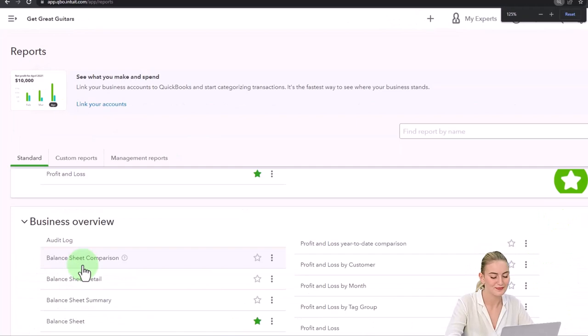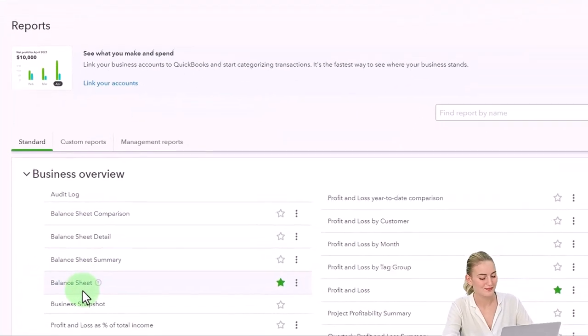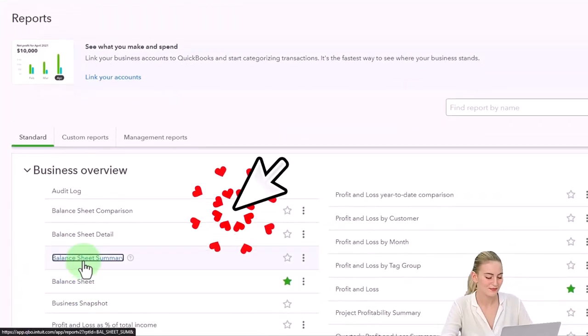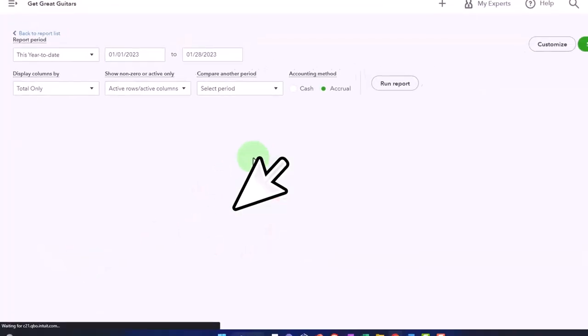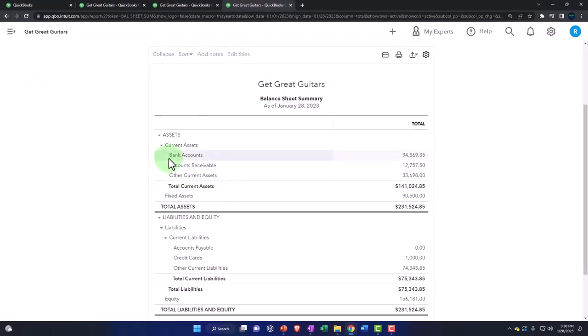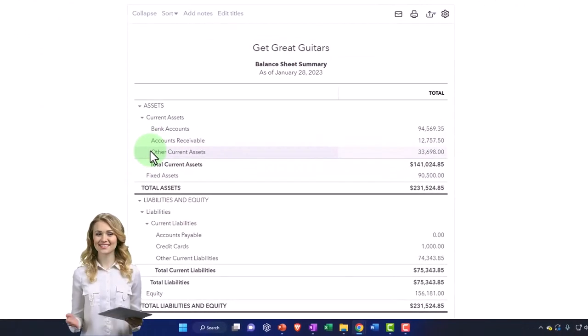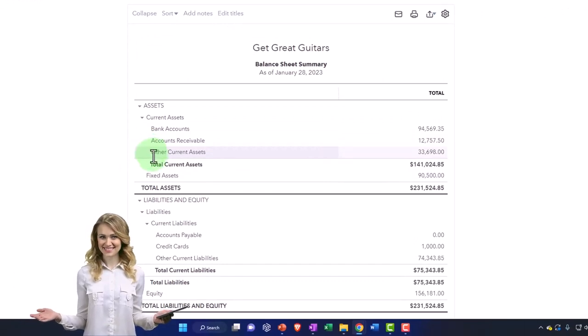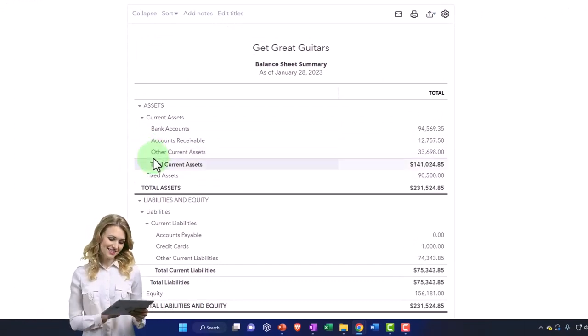Let me scroll down a little. There's the summary balance sheet. Now the summary balance sheet is basically a balance sheet report, but it only has the account types instead of all the detail. So that's a good report to start with.